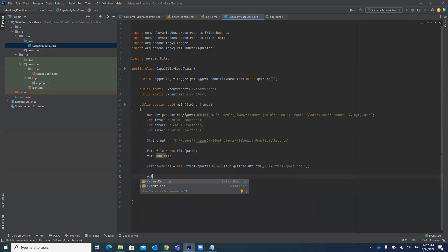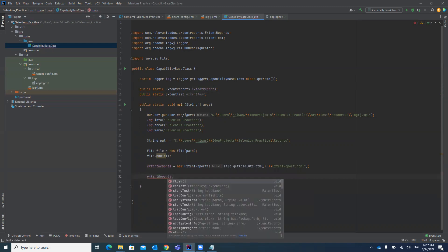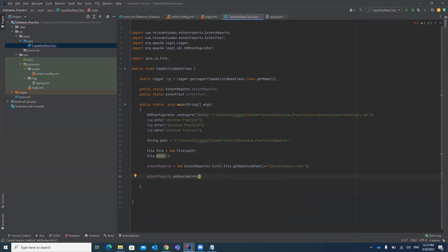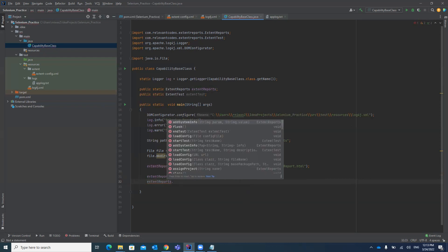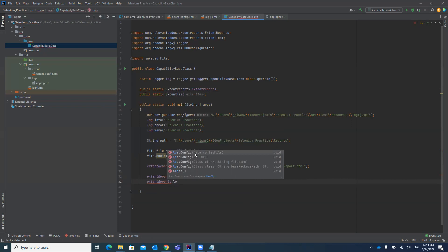In the ExtentReport we can also add system information using 'addSystemInfo()'. For example, you can define the environment — suppose we are running the test case in SIT — or the username, and other details you want to display in your report. We also have the extent-config.xml file with basic configurations controlling how the report should look. We load it using 'extentReport.loadConfig()'.